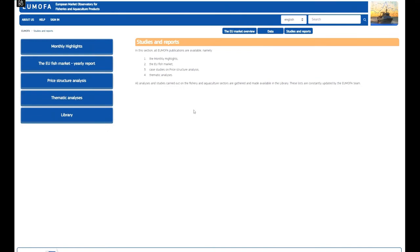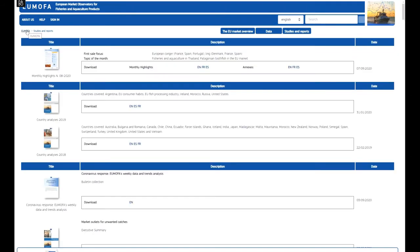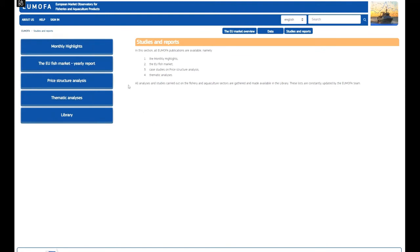Basically there are four different types of EUMOFA publications. The EU fish market aims at providing an economic description of the whole European fisheries and aquaculture industry. The monthly highlights delivers analysis of the EU fish market, specifically focusing on monthly first sales, imports from extra-EU countries, consumption, and an overview of EU macroeconomic features relevant for the seafood sector. Each month this publication also contains two comprehensive reports on specific topics. We also have the price structure analysis, which helps to understand links between prices at different levels of the supply chain. Each study focuses on a specific species or product with examples from relevant European countries.